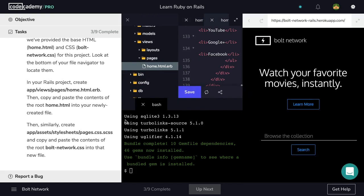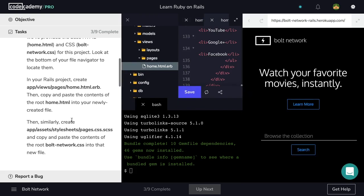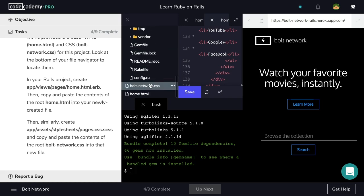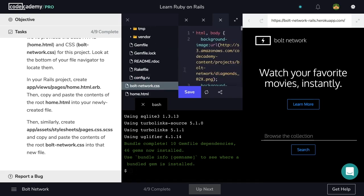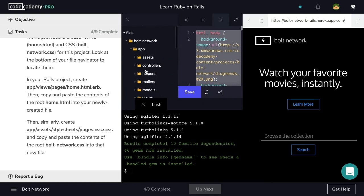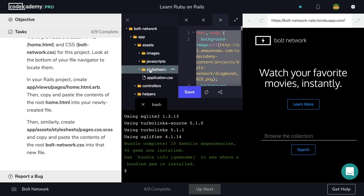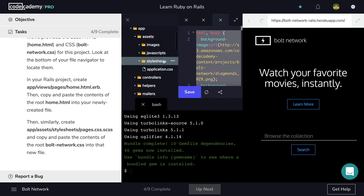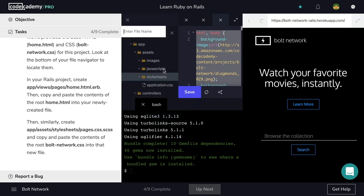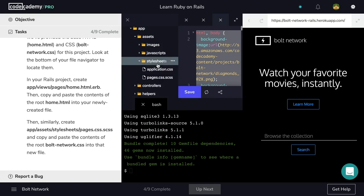Now let's hit save. Perfect. Next, we want to create the pages.css.scss file inside of stylesheets, and copy and paste the contents of the root bolt-network.css into that new file. So let's copy the contents of this file, and then generate our new file inside of app assets stylesheets. So I'm going to use the three dots once again to generate a new file called pages.css.scss.